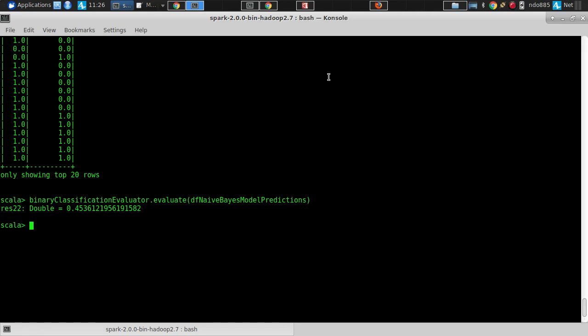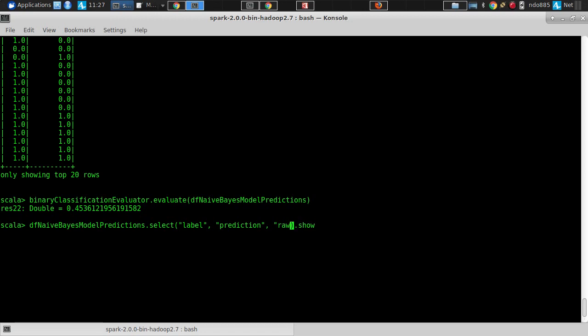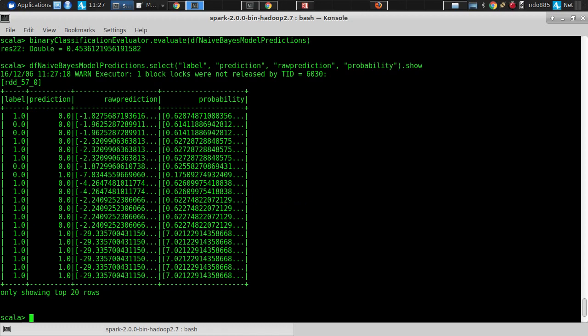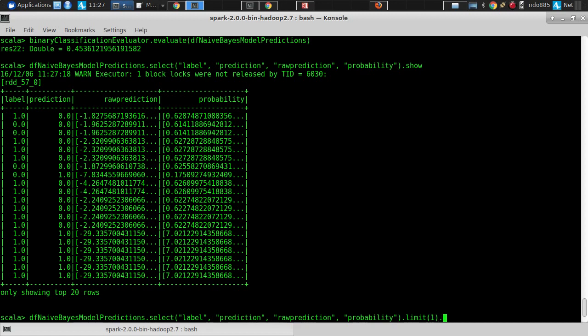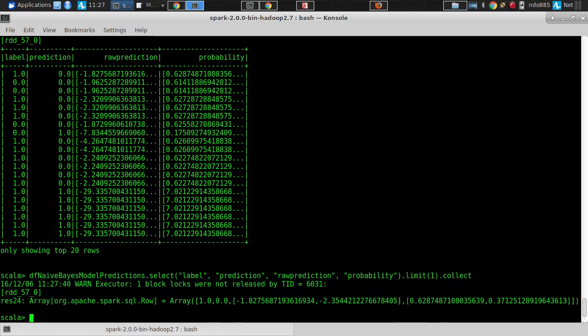So the ROC prediction has a probability — there are three columns: the probability of each class and the hard prediction. Let's limit to one and do a collect to render it in a parseable form. What's this initial one? That's the label. When it comes down to it — yes or no — the actual answer is yes. This is some sort of raw prediction score used as the basis for the prediction.